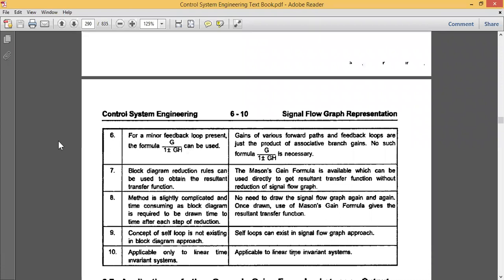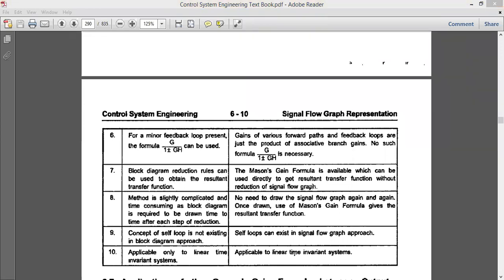Similarly, block diagram has reduction rules to obtain the resultant function — blocks in series, blocks in parallel, feedback, and many other rules. But in signal flow graphs, we don't have any reduction rules. Instead, we have Mason's Gain Formula, which can be directly used to get the overall transfer function for the signal flow graph. You do not need to reduce the signal flow graph — just use the one diagram with the formula.